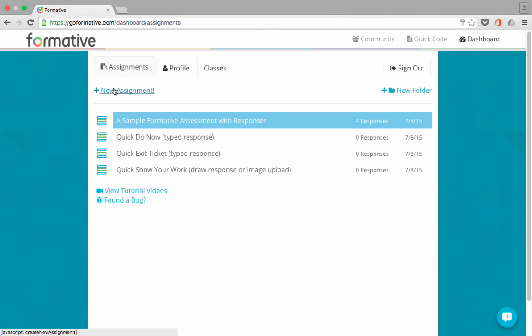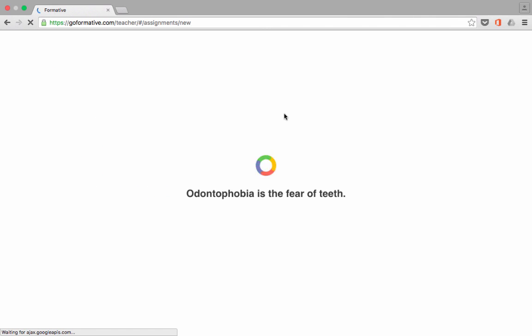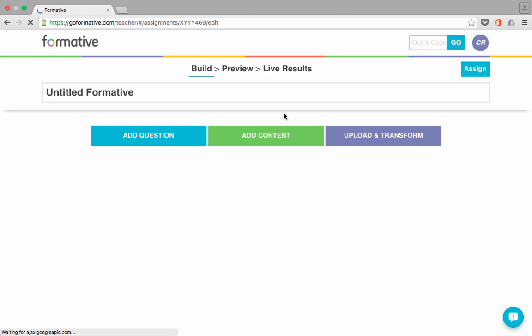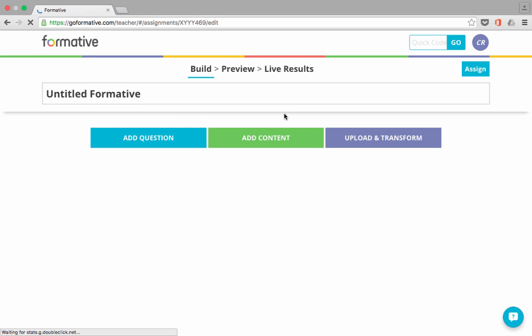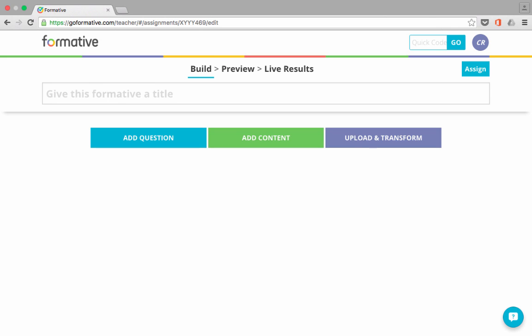So to do that, just click New Assignment, and it takes you to a screen where you can create an assignment or activity that you want to send out to your students. First thing I need to do is highlight the title and give it a new title. So I'm going to title this Spanish Body Vocabulary. So this is for teaching and learning the body parts in Spanish. I've got my title now.